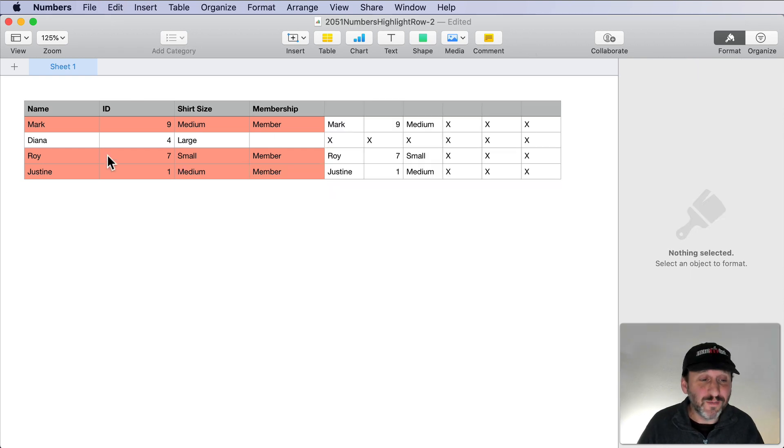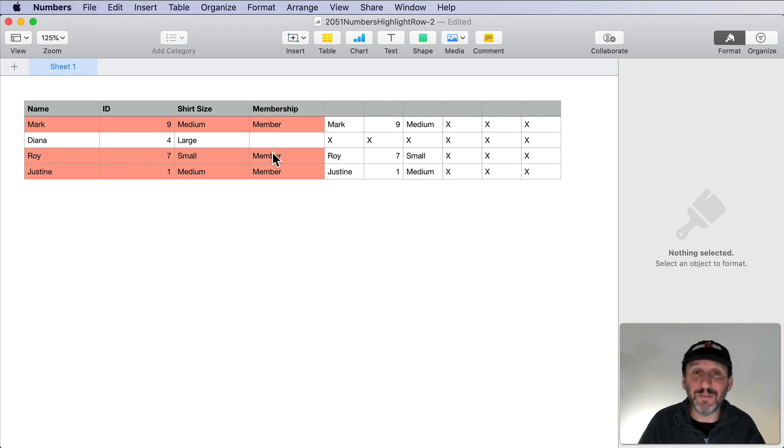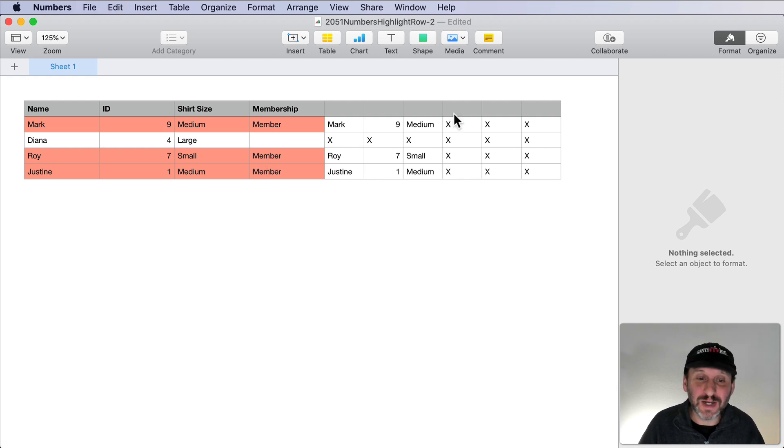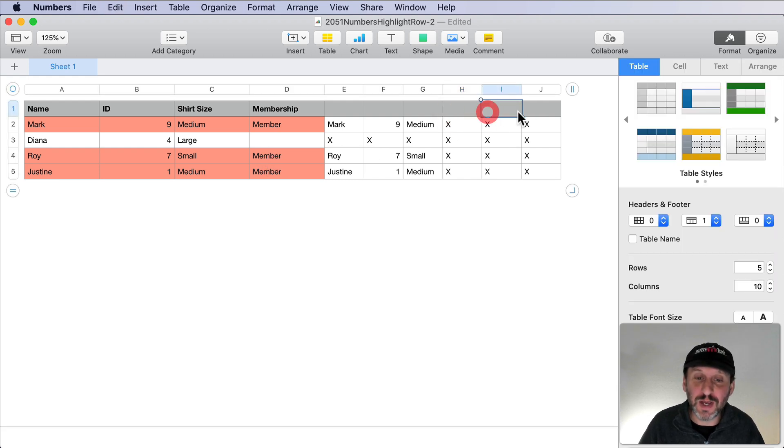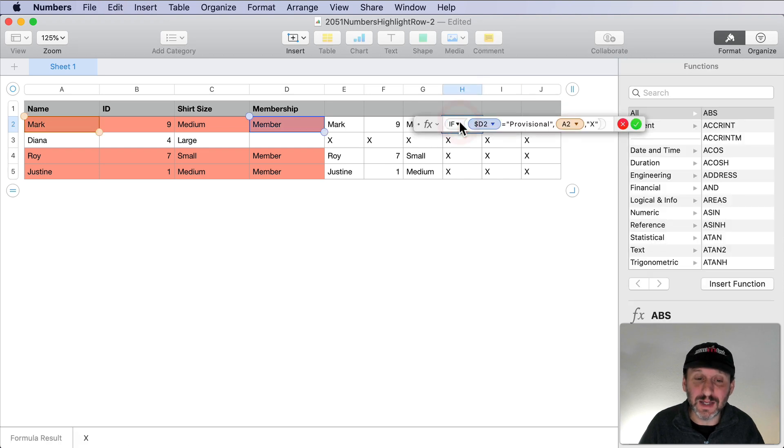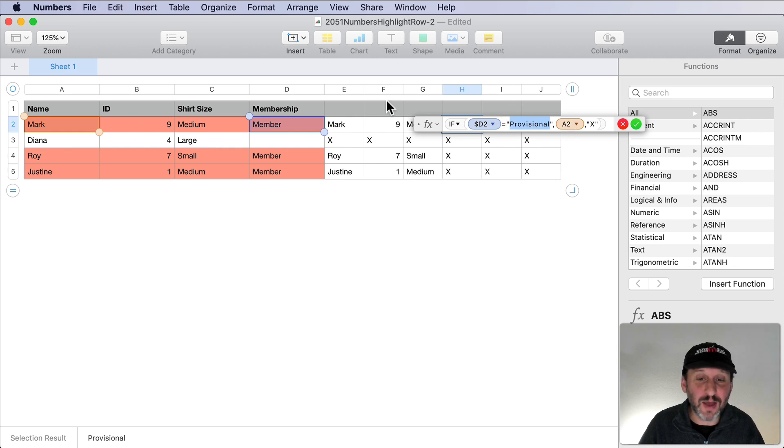What if you wanted to have more than one possible highlighting? Like for instance, you wanted to be able to highlight red if they're a member and maybe something else like provisional member, then it's blue. So what I've done here is I've created three new columns here and they have the same formula in it. So basically it's just testing for provisional instead of member and it's putting the same value in there.